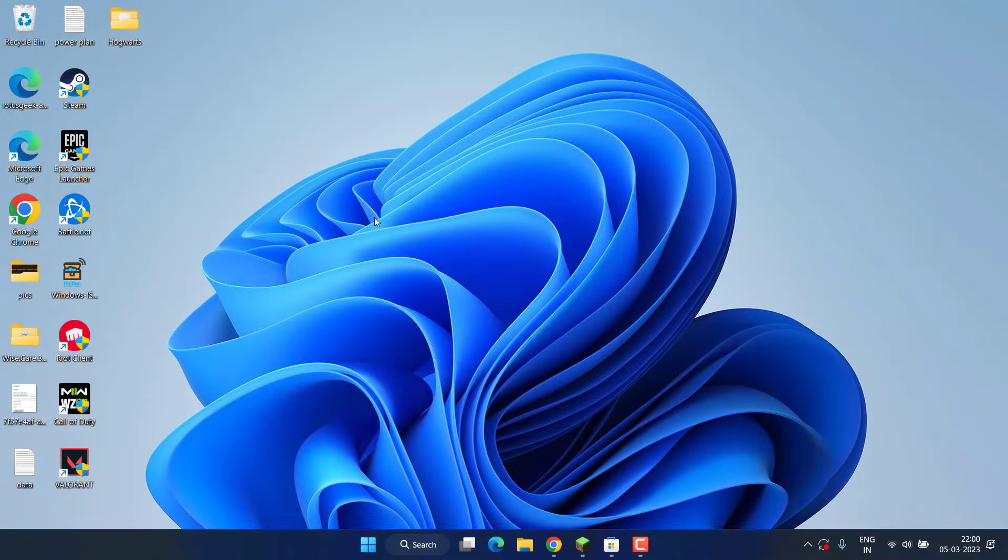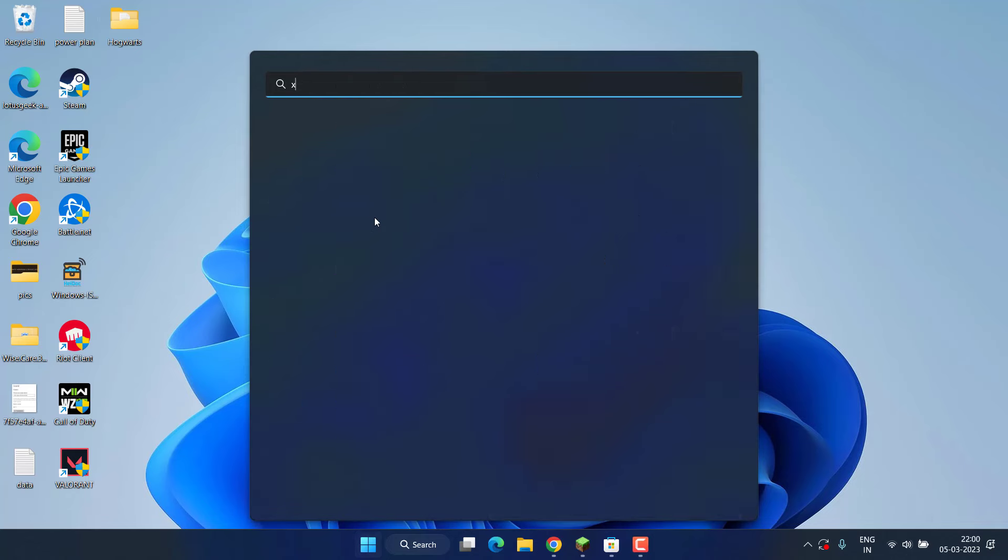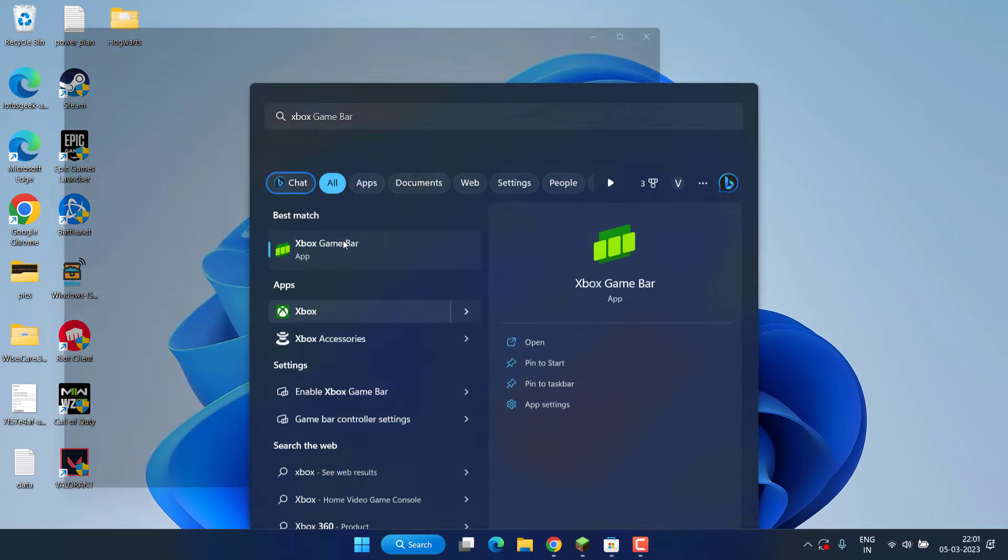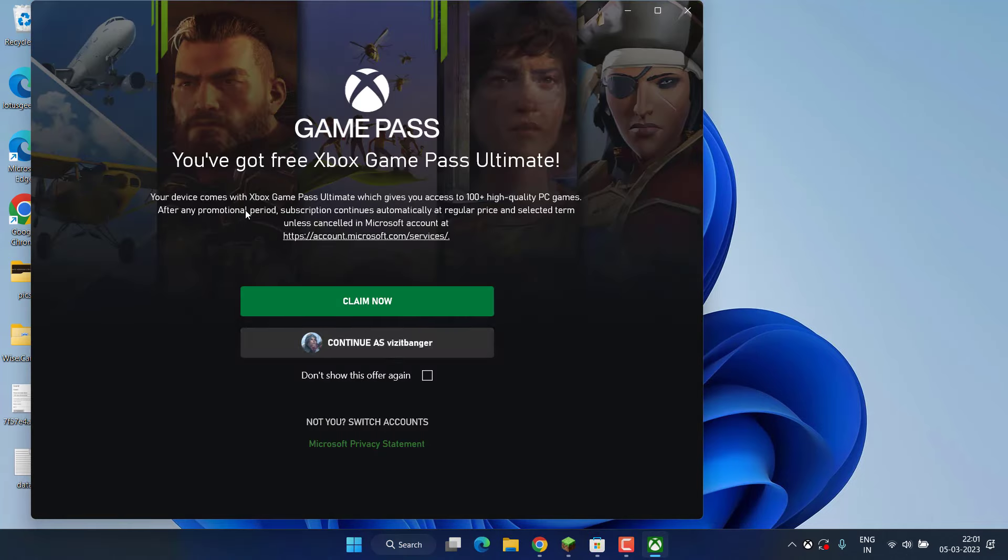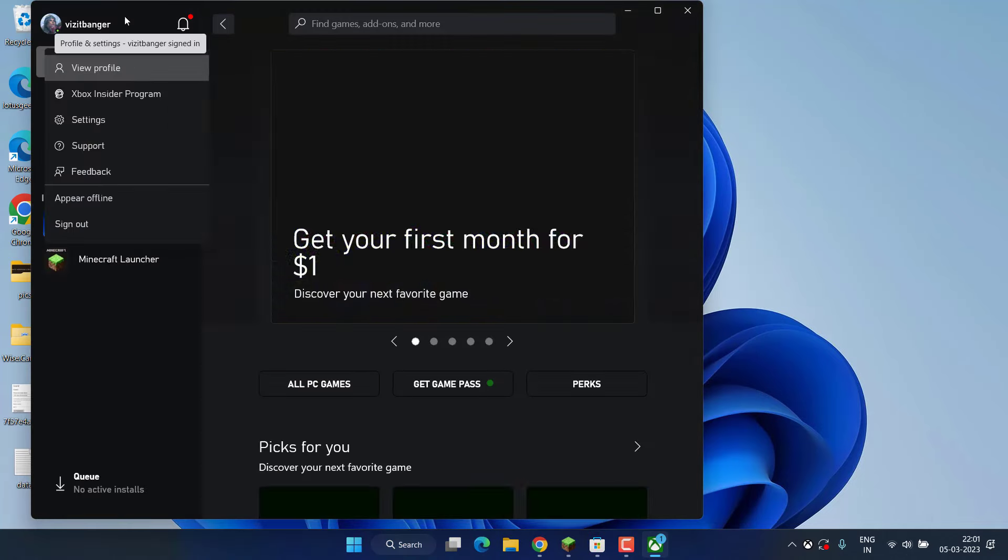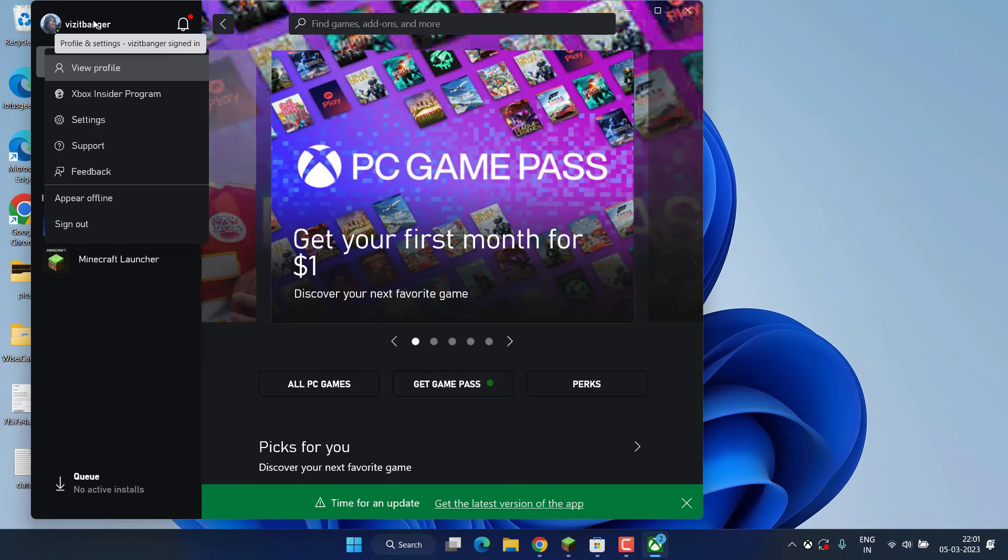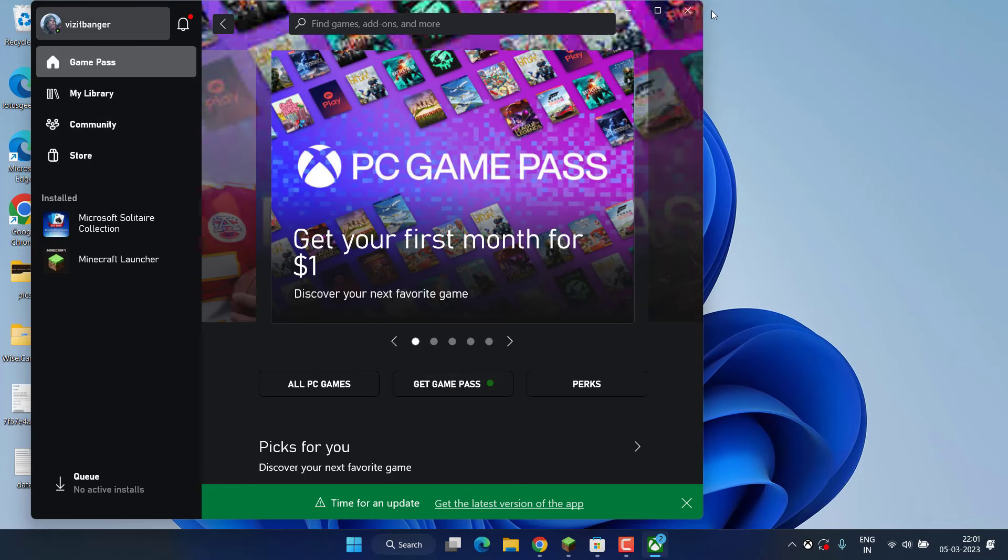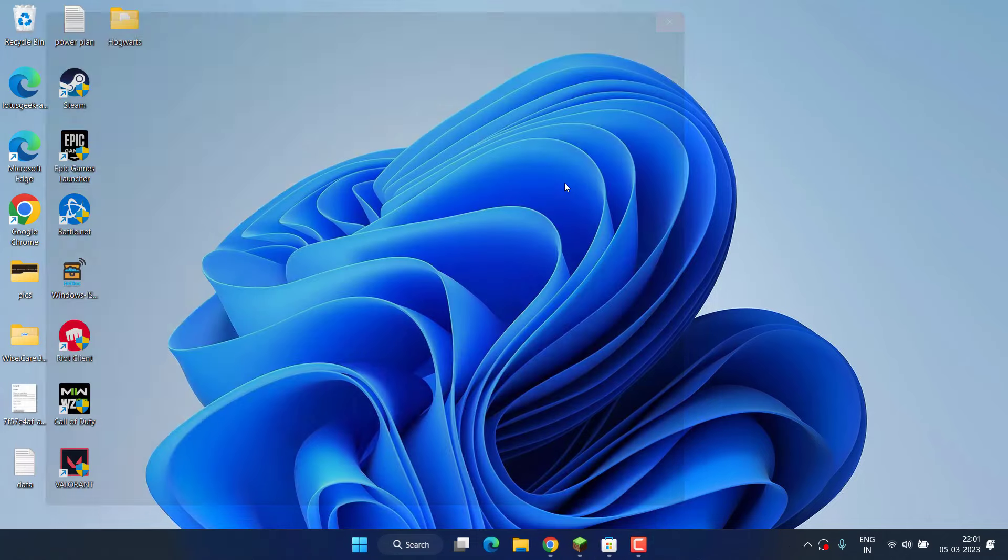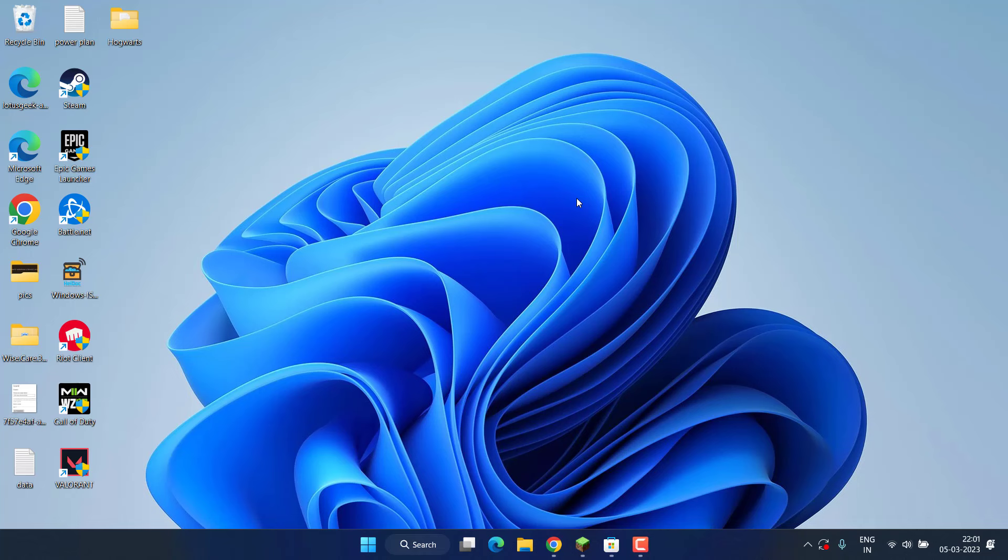...from your Xbox app also. Click on your profile image and choose the option 'Sign out.' After that, restart your PC, and then launch your Minecraft again after signing in with your Microsoft account to both Minecraft as well as Xbox.